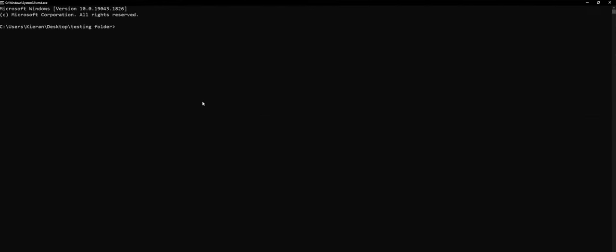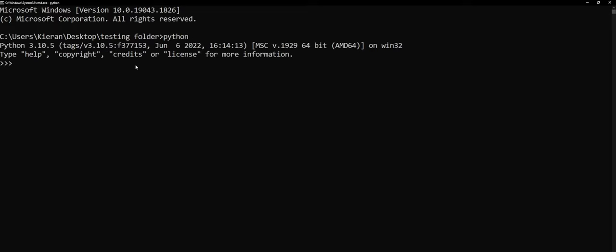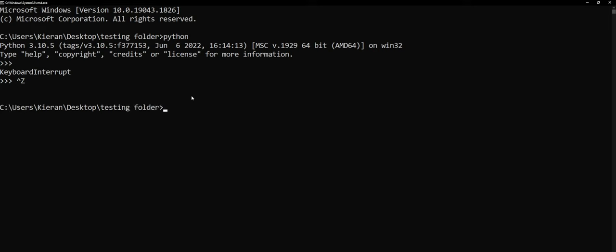Now once we're inside here, we're just going to go ahead and type in Python and when we do that, we should see a version number pop up in the top here. We can go ahead and close this by pressing control and C at the same time or alternatively pressing control and Z and then hitting enter and that will close that out for us.